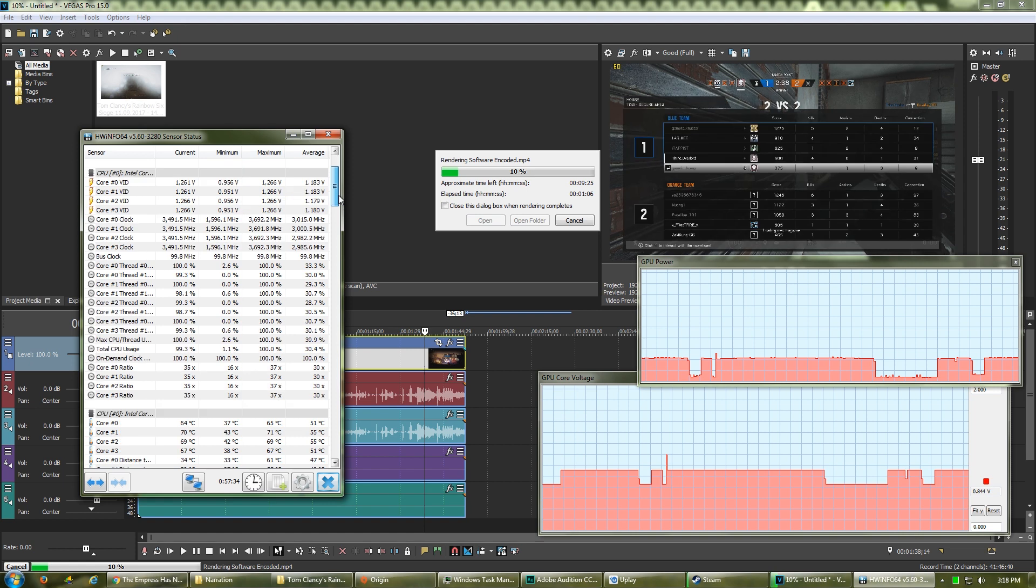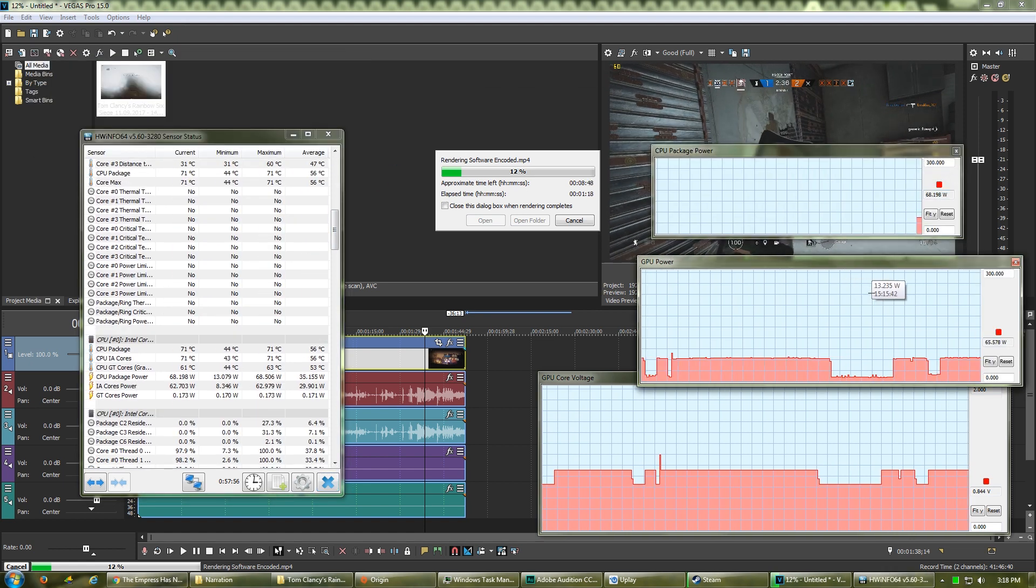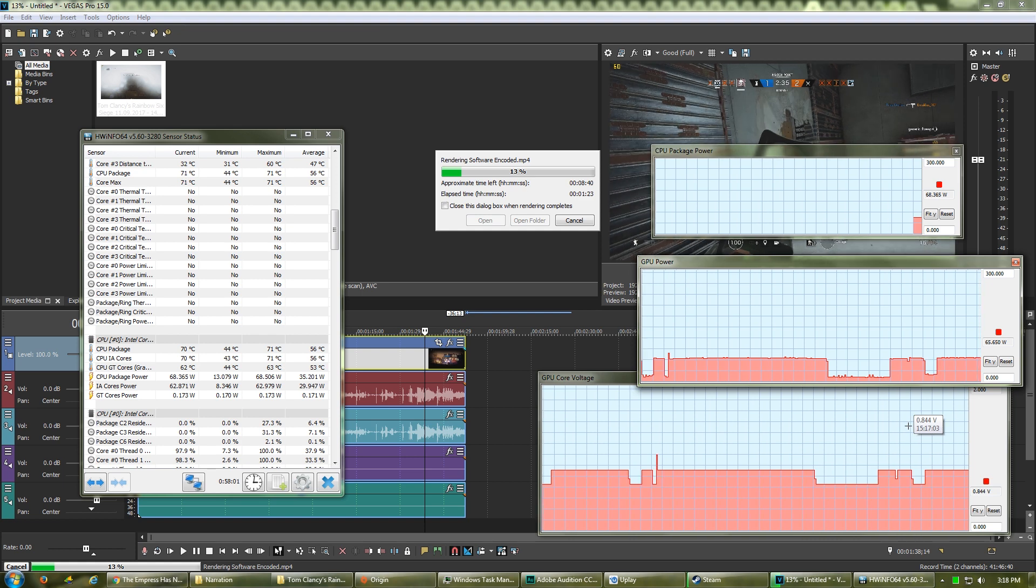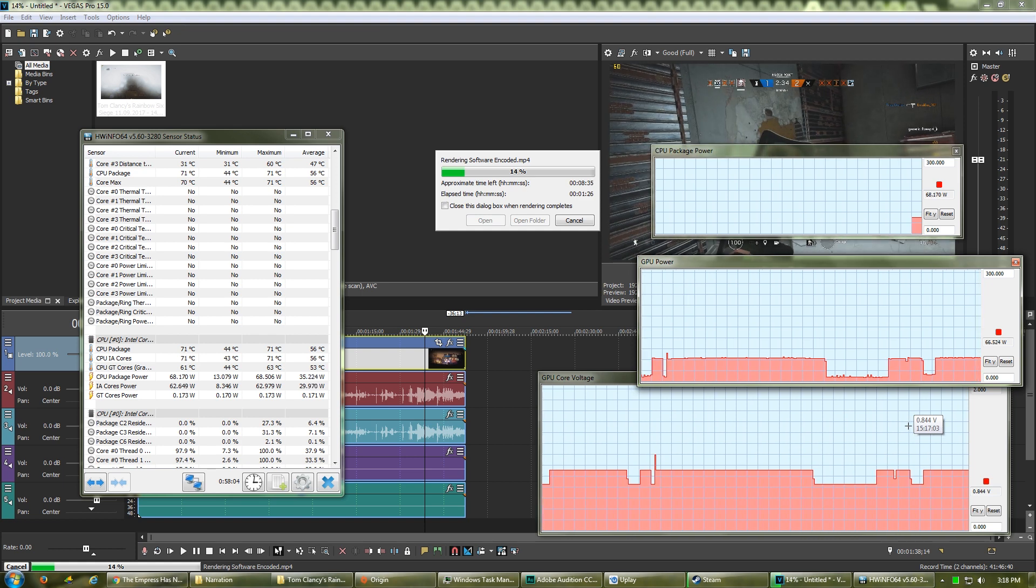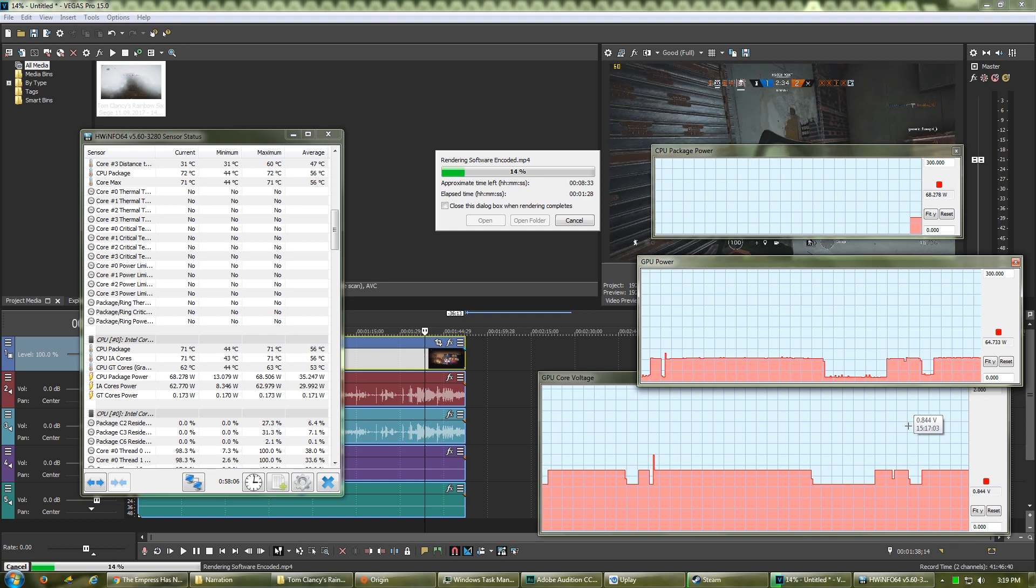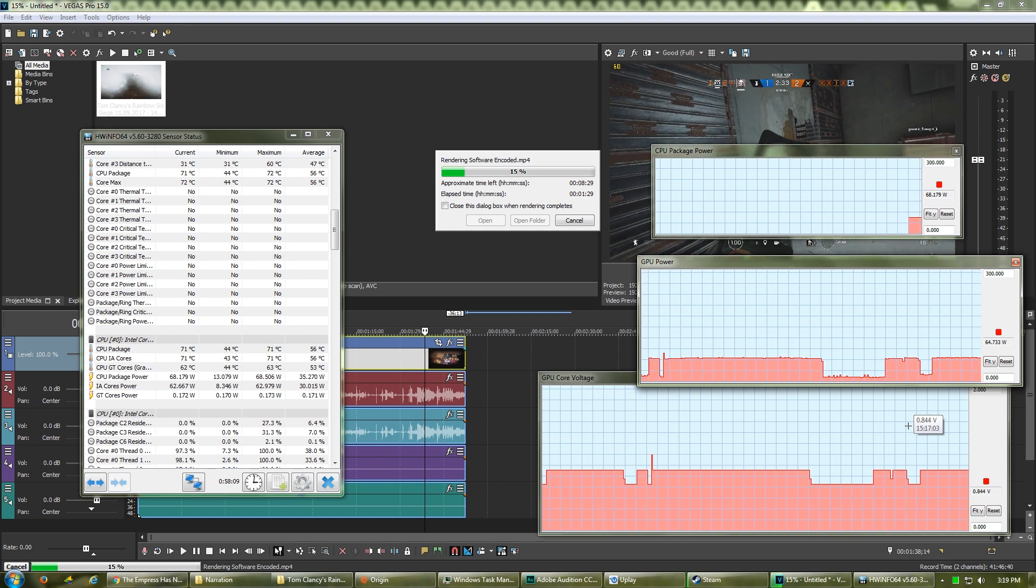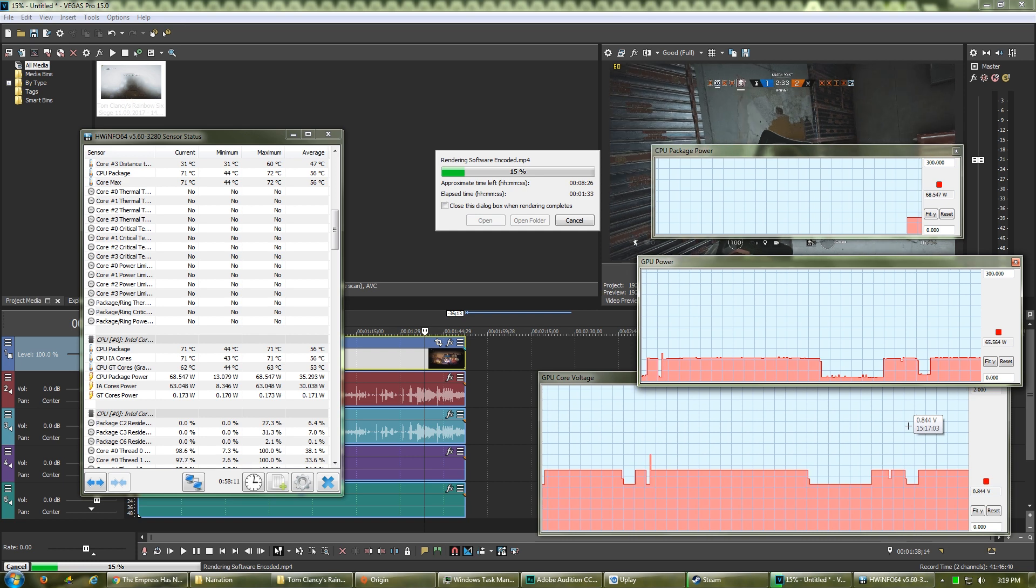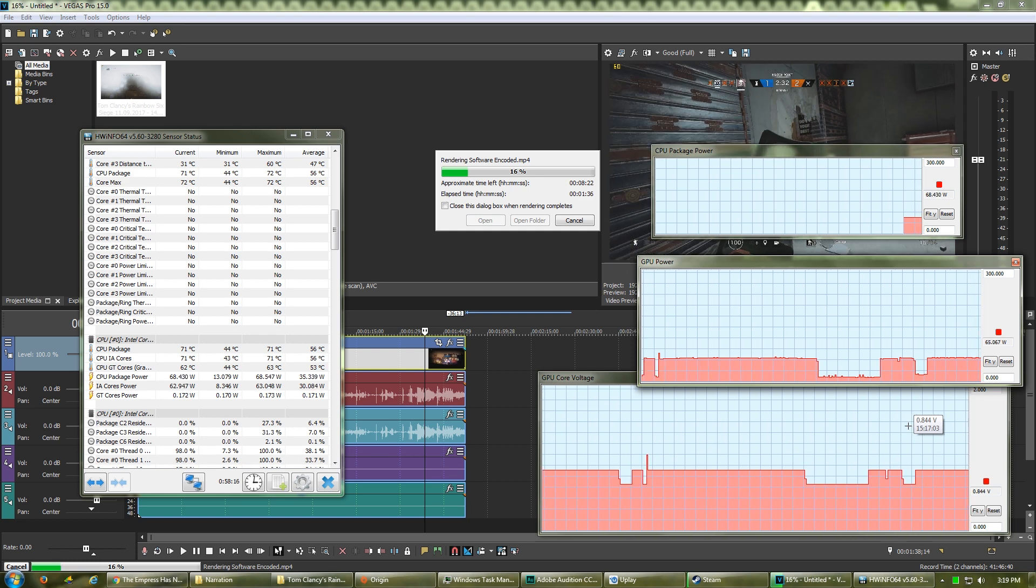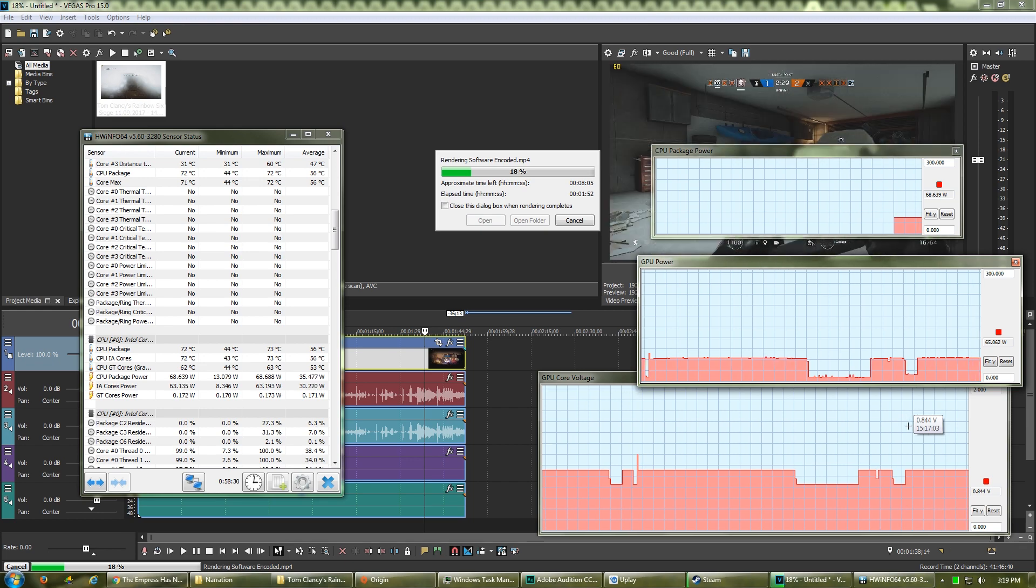While the CPU is hard at work, let's open Hardware Info 64 to look at the power consumption. The CPU is stable at around 68W, while the 1080Ti is between 64 to 66W, with the GPU voltage at 0.844V. Together, the CPU and the graphics card are consuming around 132 to 144W of electricity.